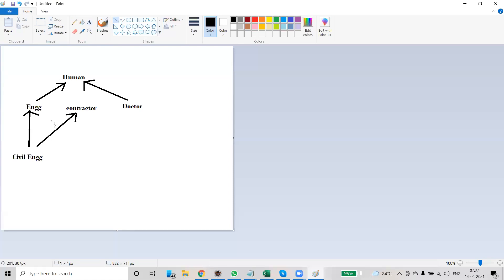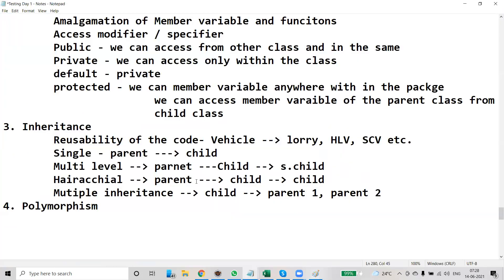That's it for inheritance. To summarize: single inheritance has one parent and one child; multiple inheritance has two parents and one child; hierarchical has one parent and multiple children; and multi-level has a parent, a child, and a sub-child.